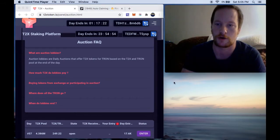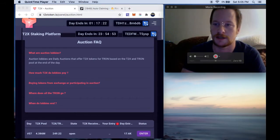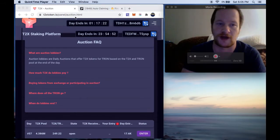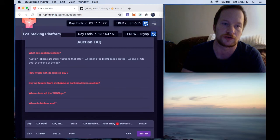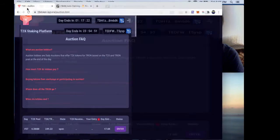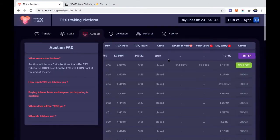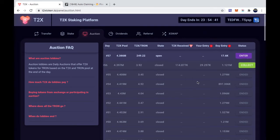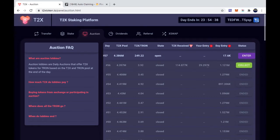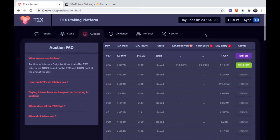Welcome back. It is now after 5 o'clock my time, when the auction part of T2X is over. So I'm going to show you guys what to do.